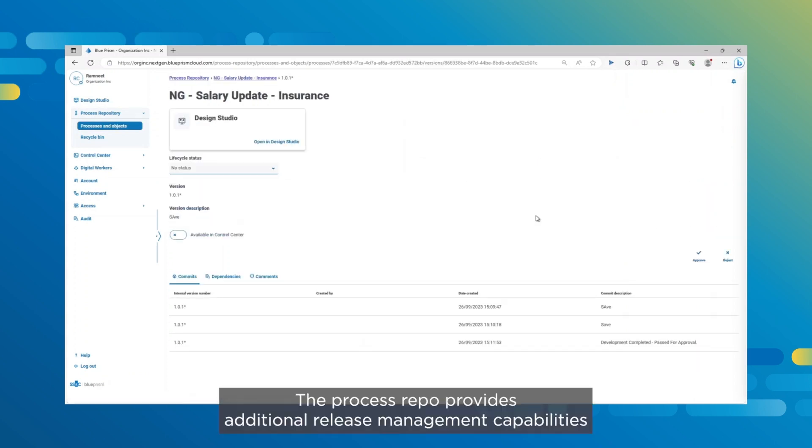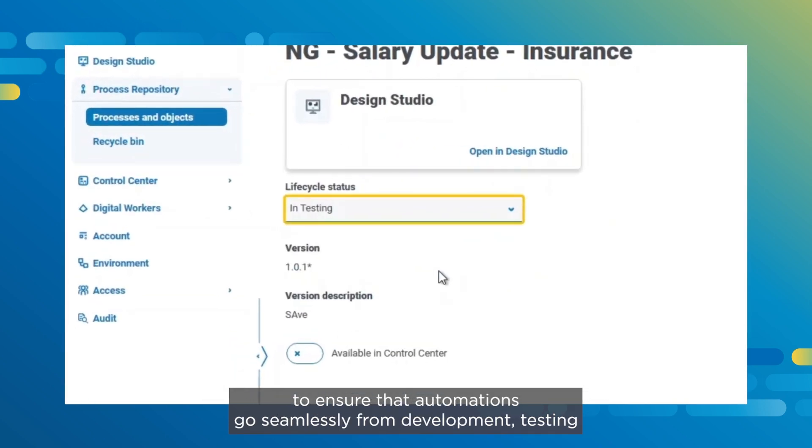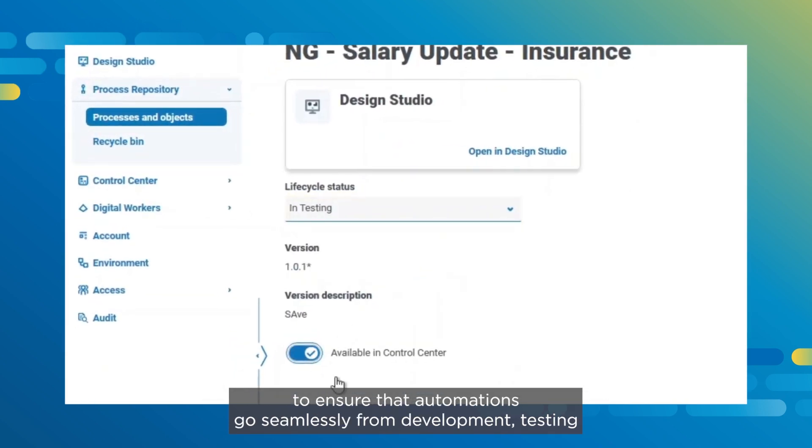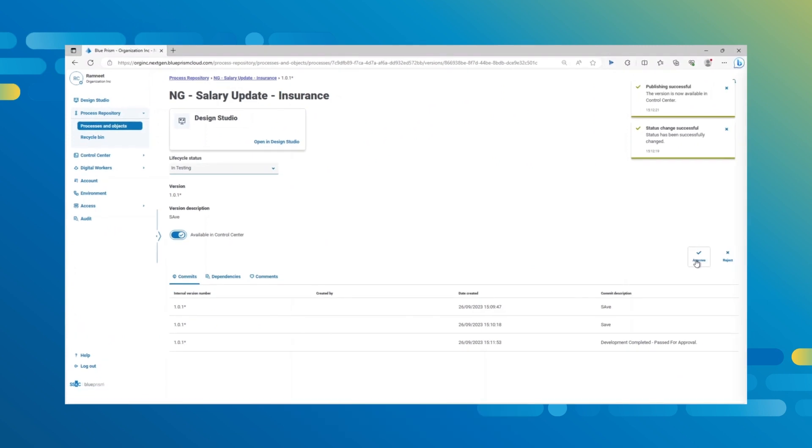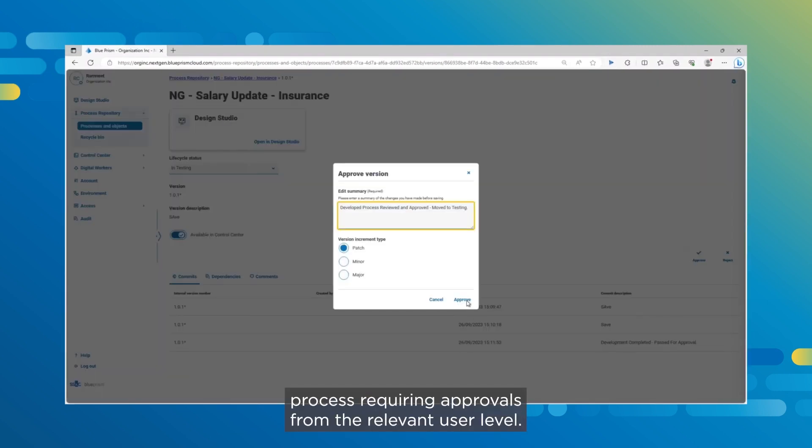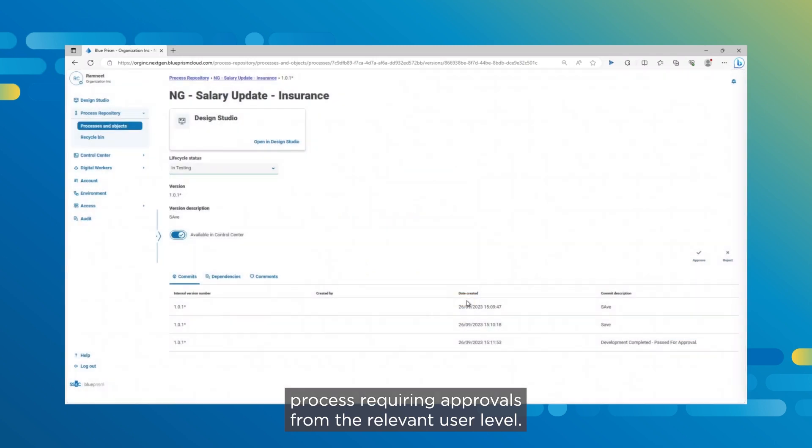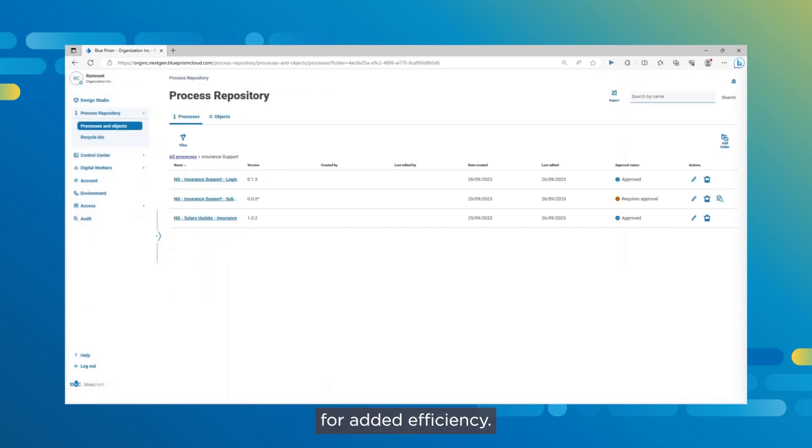The process repo provides additional release management capabilities to ensure that automations go seamlessly from development, testing and through to production. This involves a stage-gated process requiring approvals from the relevant user level. You'll even be able to deploy automations between environments for added efficiency.